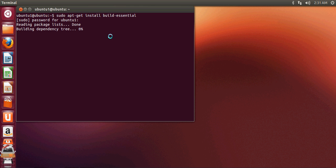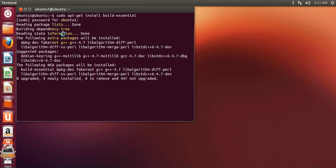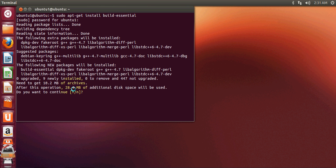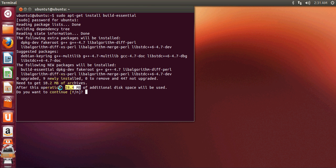It will install build-essential on your operating system. It's building dependencies and all, and it will give you an alert that it will download this much amount of space. I will say yes with 'y' and press enter.